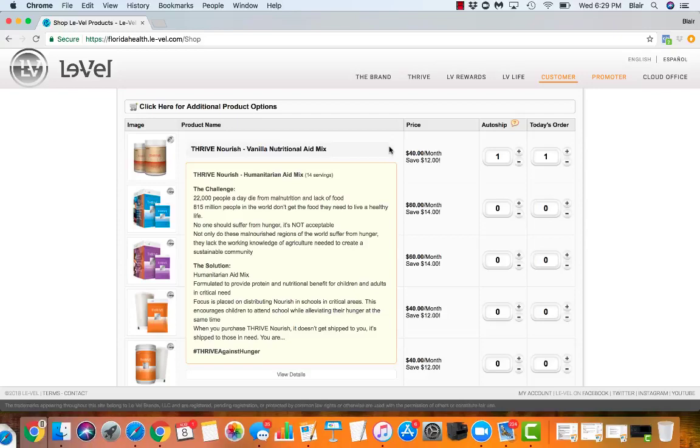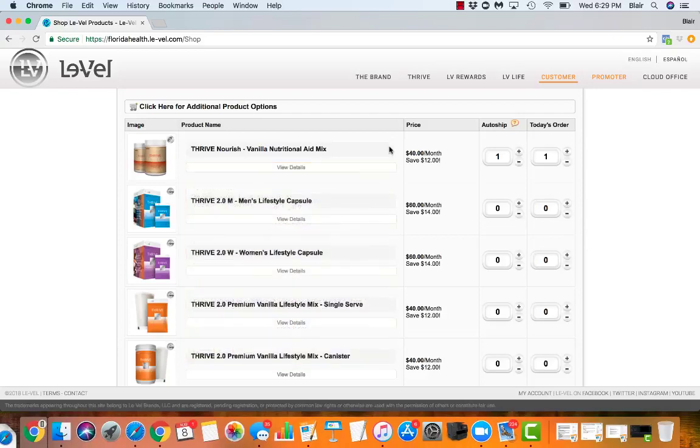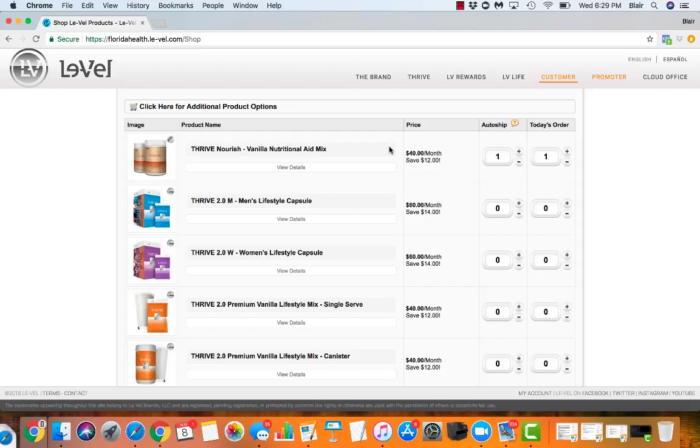Every little bit helps. Knowing that you're ordering a $40 a month supply of Thrive Nourish is going to give 14 meals, but what's best about that is when they provide these meals in these villages, they have the kids come to school so that they know it's important to continue their education. They feed them there.